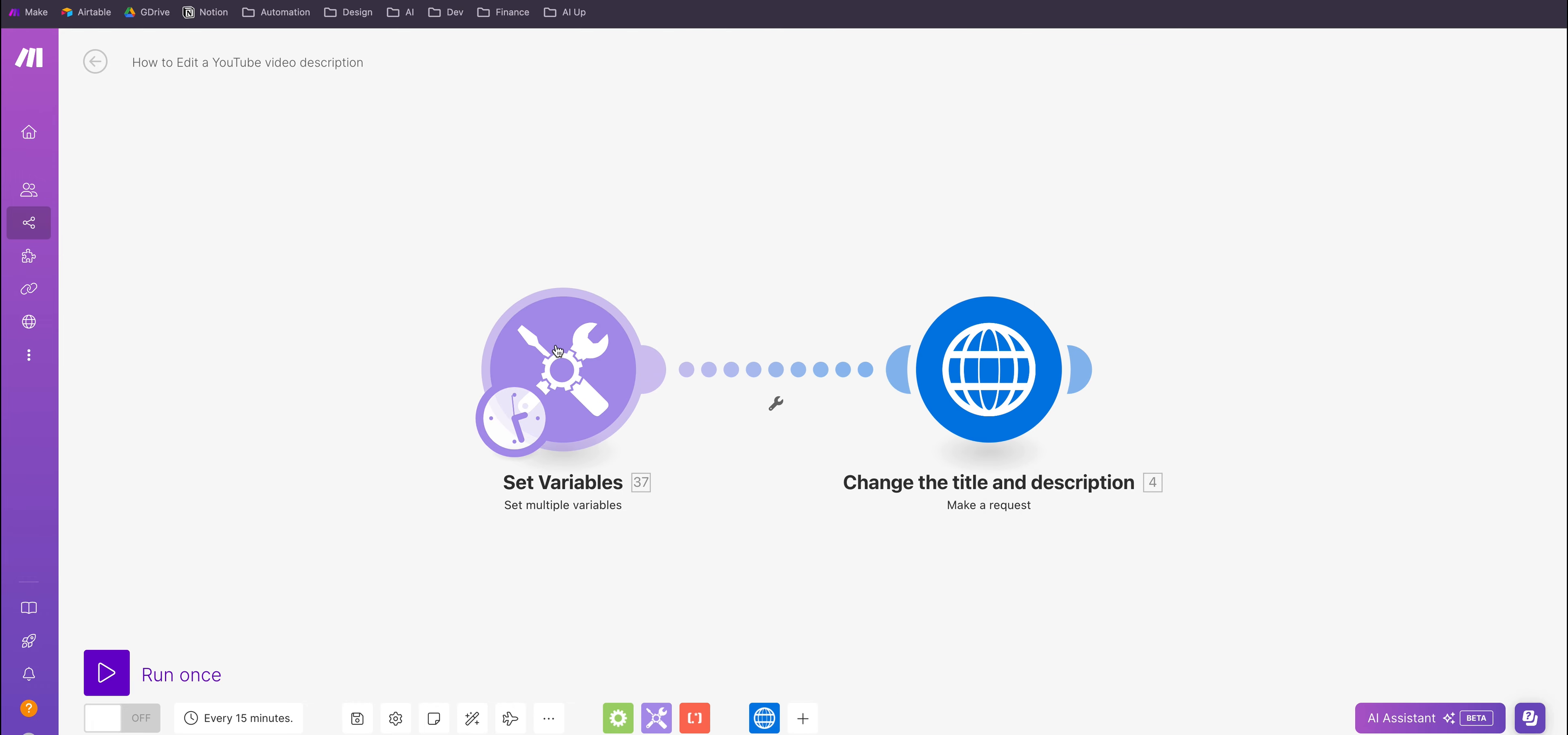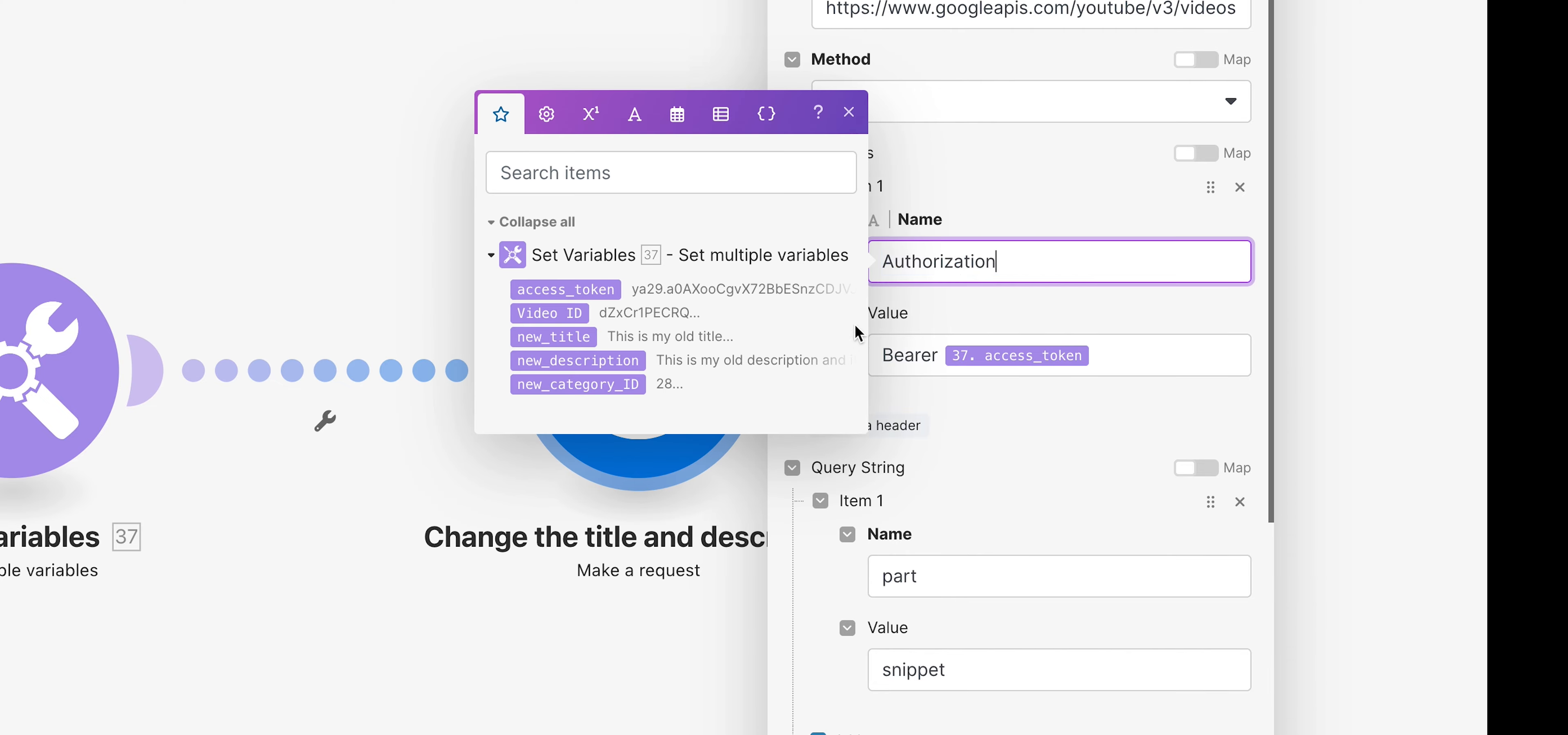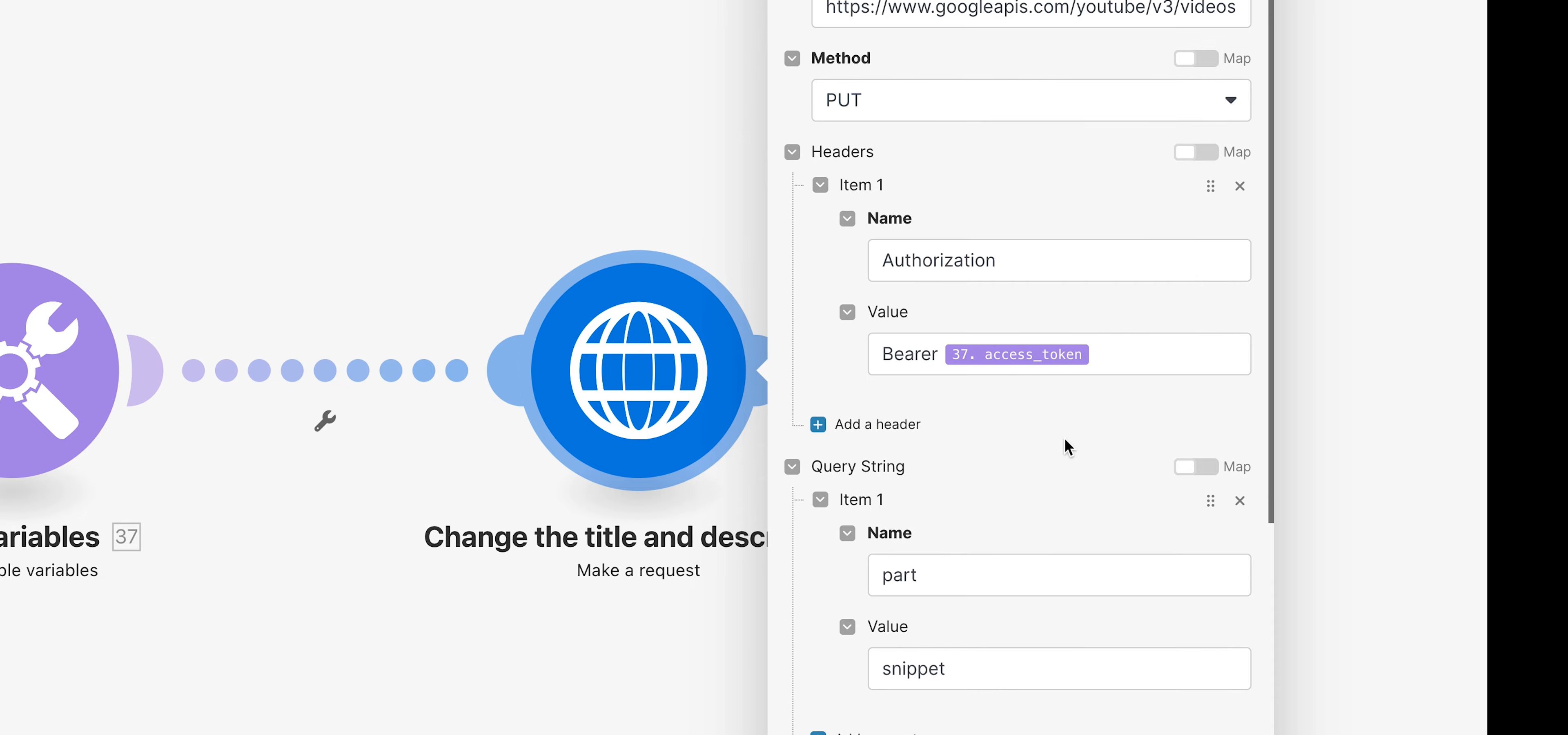Now what we're going to be then doing is passing those variables into this HTTP request module here. So the URL for the endpoint is going to be this one: it's googleapis.com/youtube/v3/videos, and the method is going to be PUT because we're putting information there. You're going to need a header called authorization and the value of that will be bearer space and then the auth token that you're going to pass in. Now obviously I've already set this access token here as a variable, so I am going to use that.